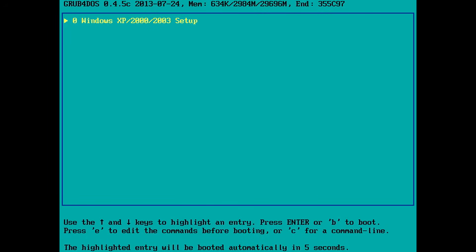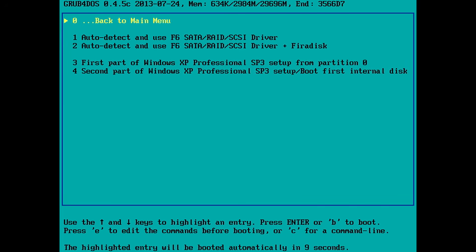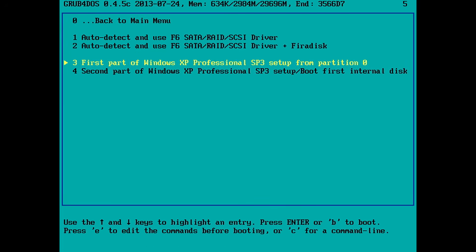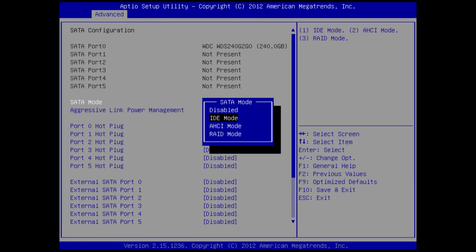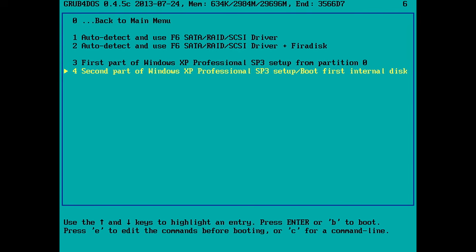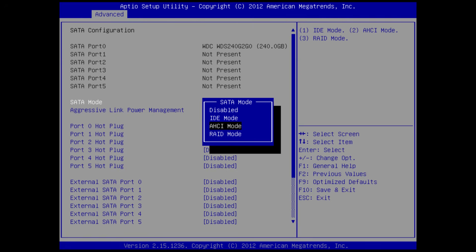Here we are. So we choose Windows XP setup and there are a couple of options. Now the method how you proceed depends a little bit on how your storage mode is configured in the BIOS. If it's configured to IDE you can continue with step number three and then after the first reboot step number four. However, on my computer I'm using what's called AHCI SATA mode.